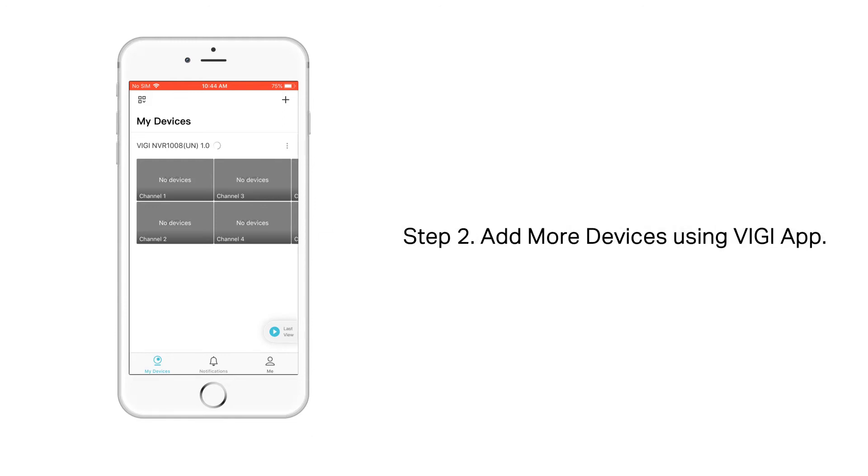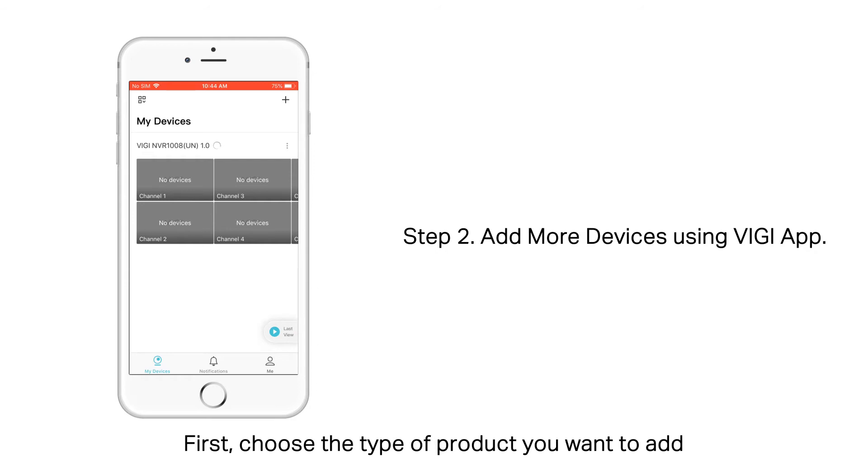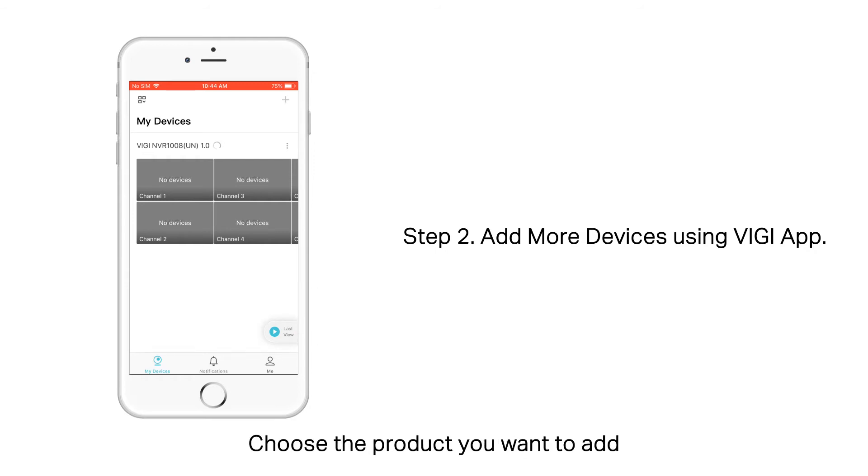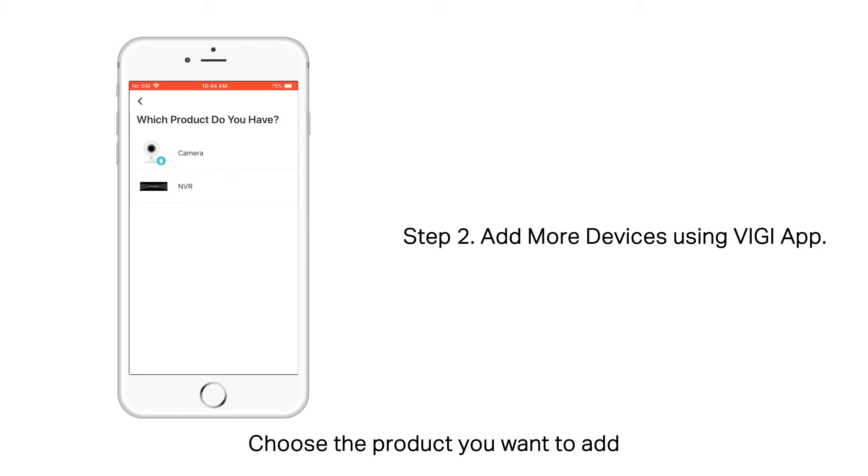Step 2. Add more devices using the VIGI app. First, choose a type of product you want to add. Tap the plus button in the upper right. Choose a product you want to add. Here we'll take a VIGI camera as an example.